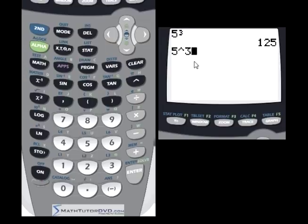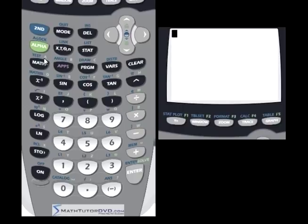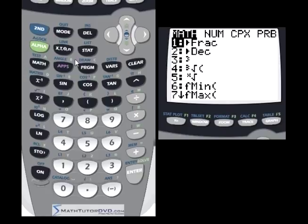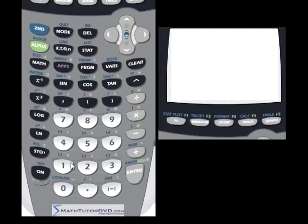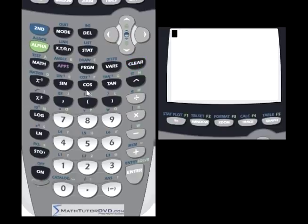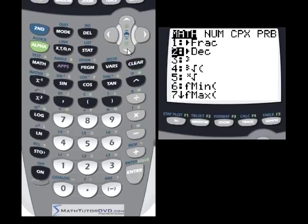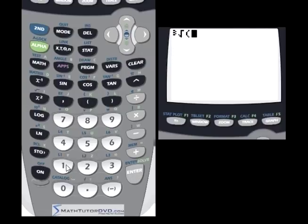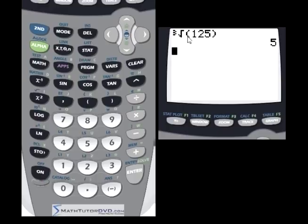There is an exponent button on the calculator, so you can raise any number to any power including 3. But the cube function is provided in the math menu because it's used so frequently, similar to x-squared. Similarly, for cube roots, you can go to the cube root option in the math menu — for example, taking the cube root of 125 gives you 5, since 5 cubed is 125.